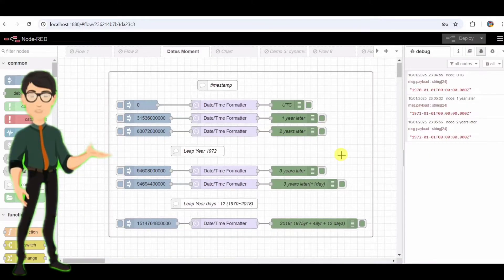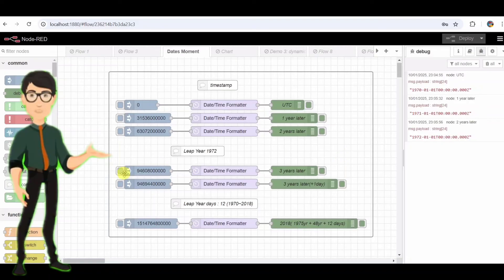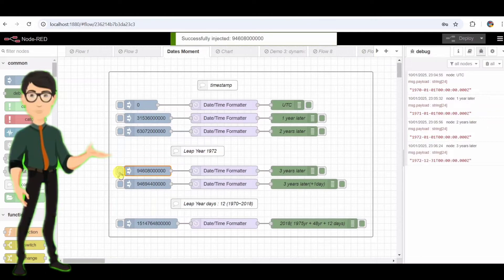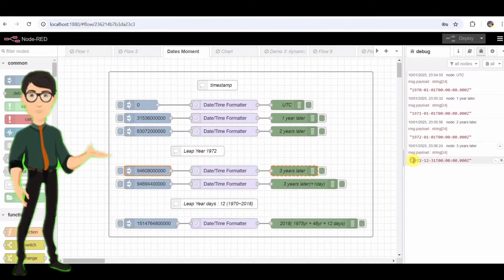Node 4: Three Years Later. This node is a bit different. It calculates three years later excluding leap years, so it adds three times the number of milliseconds in a year without accounting for extra days. The timestamp here shows December 31, 1972, because it skips over the leap day in 1972.